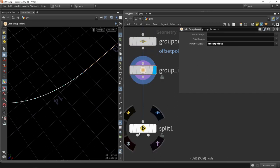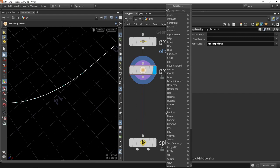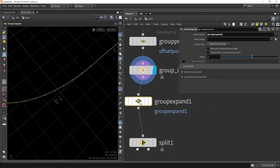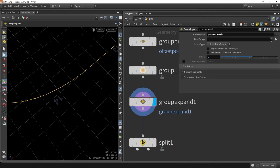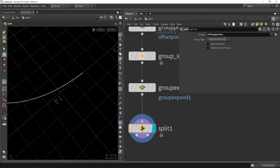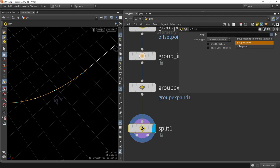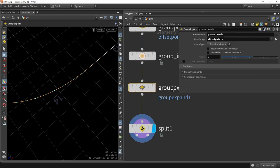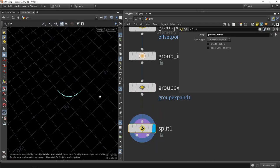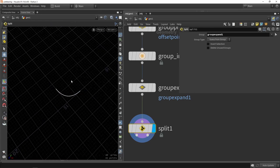One issue is there's still a single polygon that should be part of the beveled section. So after inverting the group I'll use a Group Expand node to expand the group selection. I set the base group to the offset group and expand by one. Now I use the expanded group instead of the offset points group, and I've successfully extracted those beveled parts.